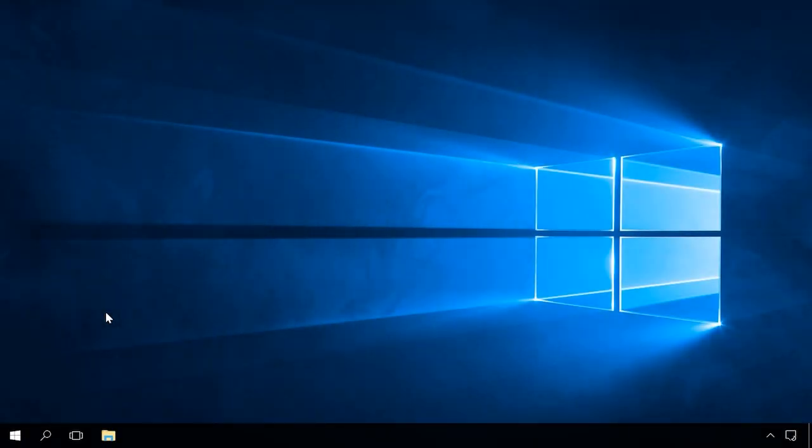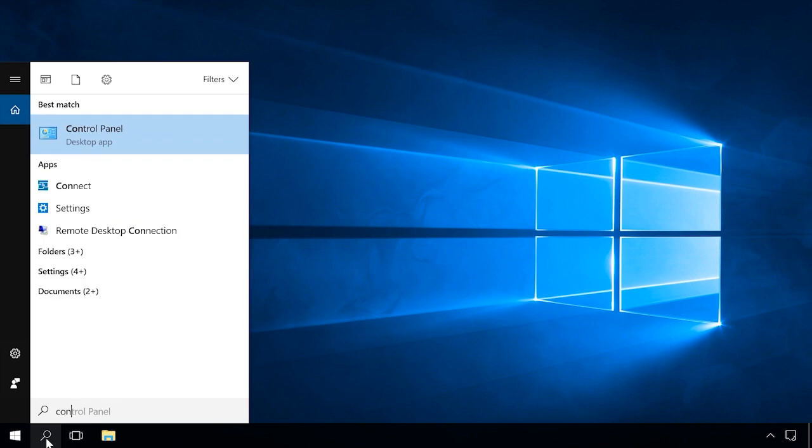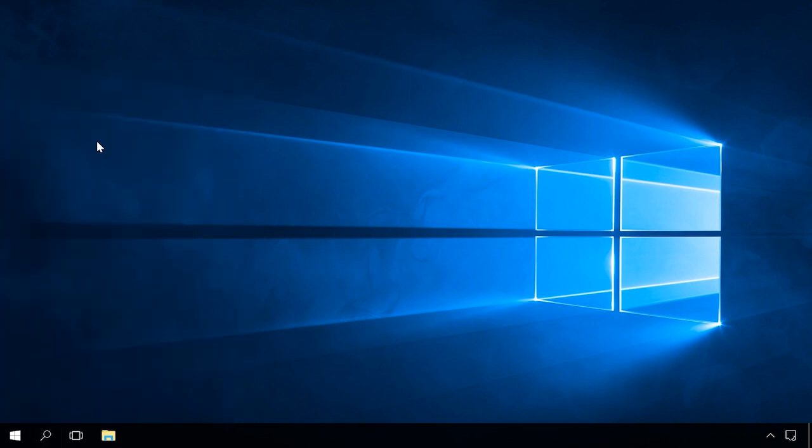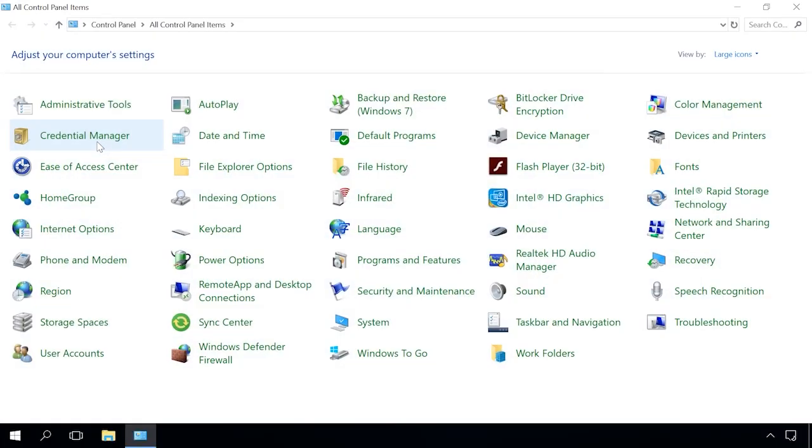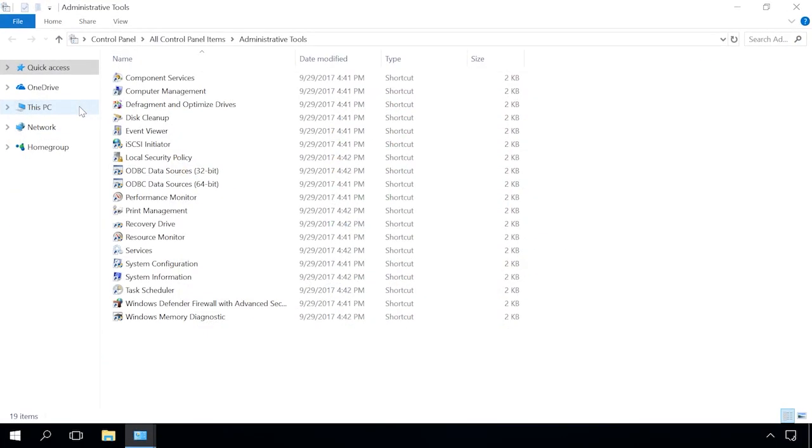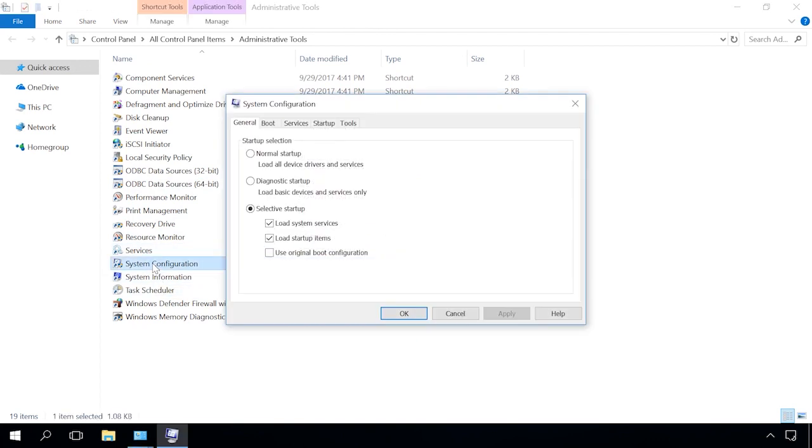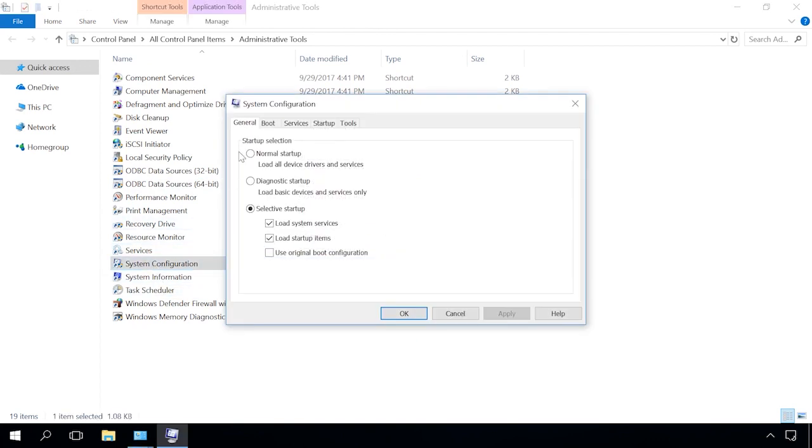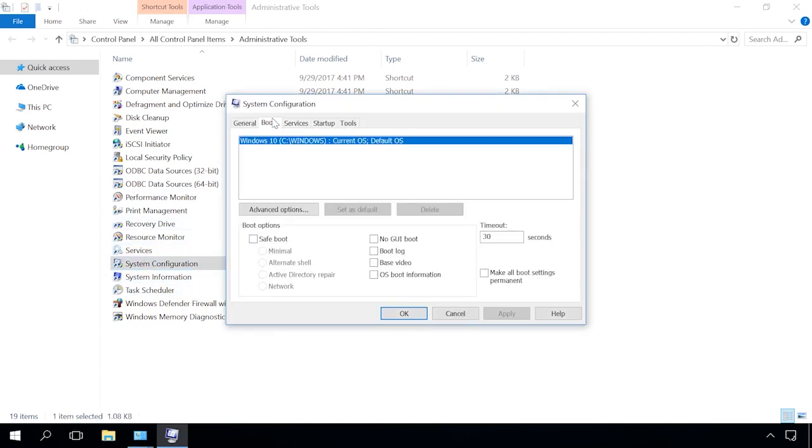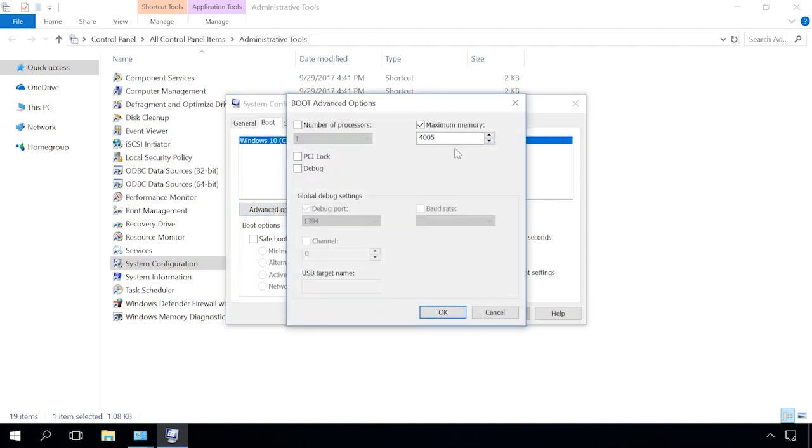The second cause of the problem is the wrong configuration of the system when you make changes to maximum memory settings. To find out if it's the case, go to Control Panel Administrative Tools System Configuration Boot Advanced Options and uncheck the box next to maximum memory if it was checked before.